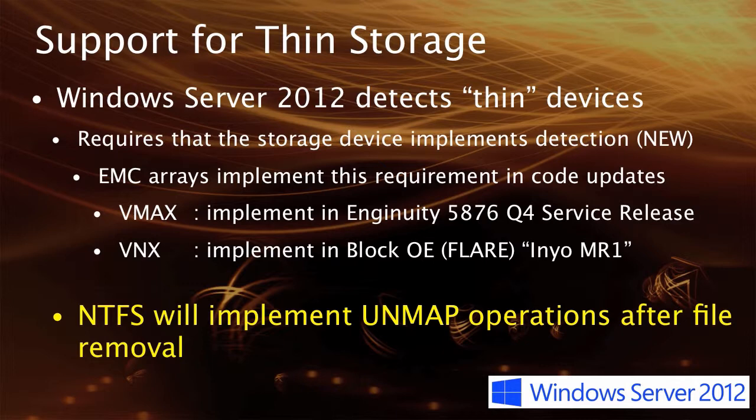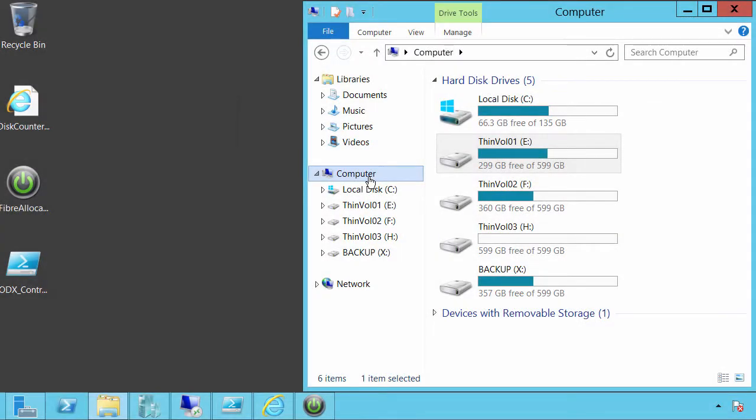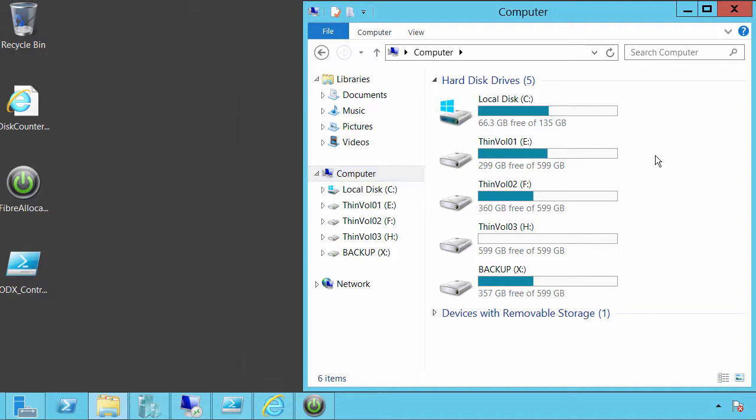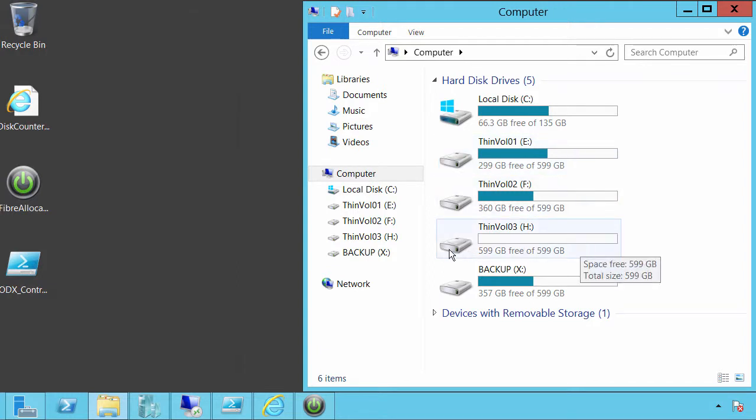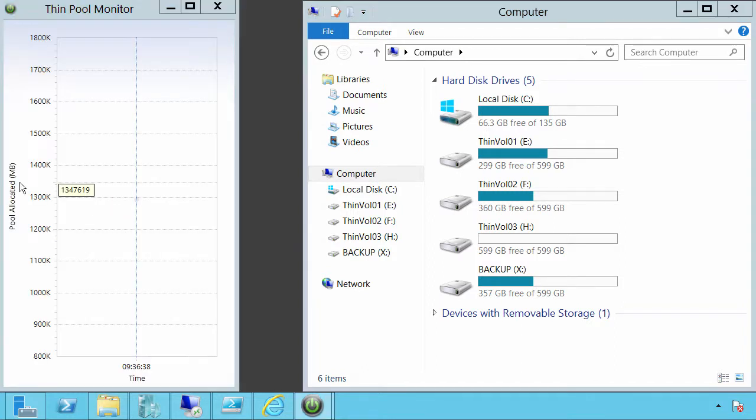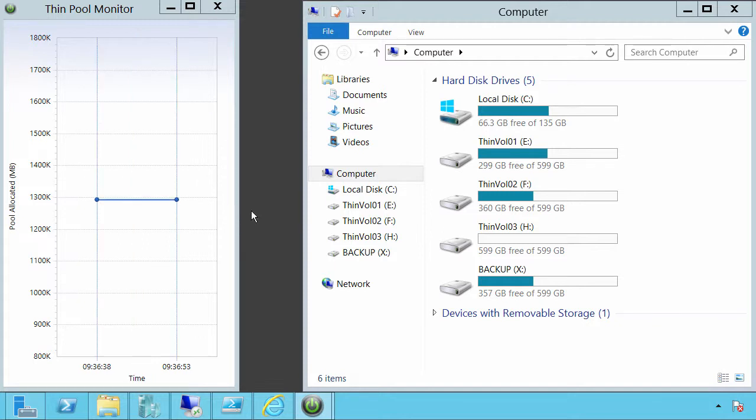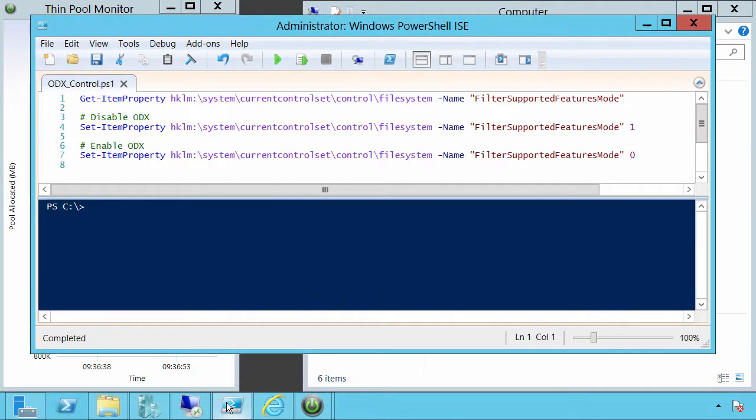So let's have a look at a quick demonstration on unmap capabilities of Windows Server 2012. Here we have a desktop of a Windows Server 2012 system. There are a number of volumes that are thin devices. They all come from the same thin pool at the backing store. We have an application that is going to monitor the space allocation within the thin pool. Every five seconds, this sample will be shown on this moving graph. At the moment, it is allocating at around 1.3 terabytes of space.